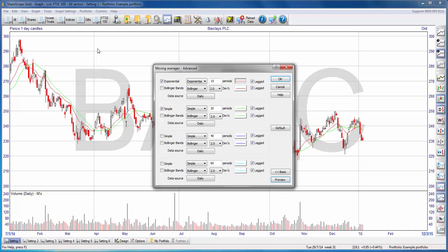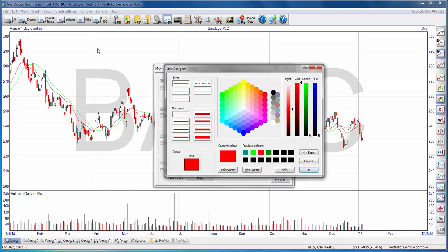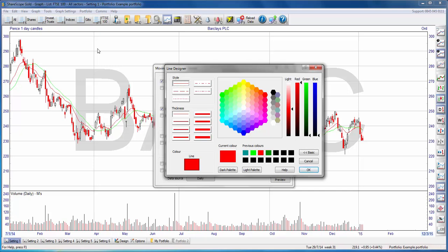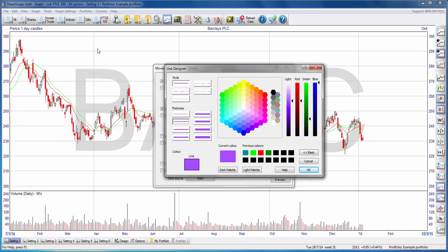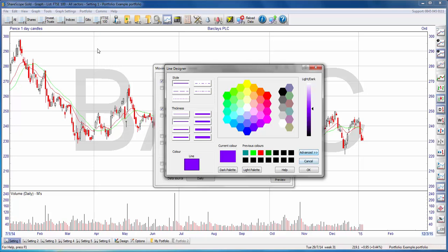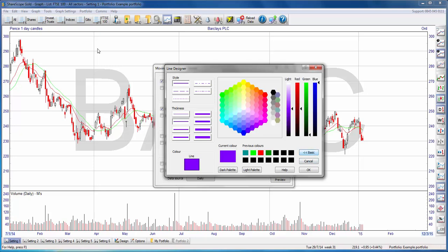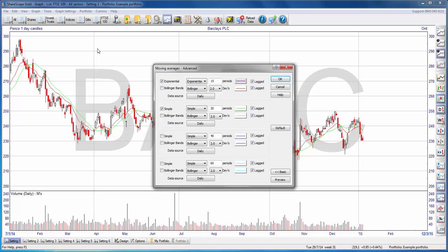I can change the color of the moving average line by simply pressing on this colored line here — it'll open up the Line Designer dialog box. In the Line Designer, I can change the style of the line from solid to dashed to dotted, or change the thickness to make it slightly thicker. I can also change the color, making it darker or lighter. There's a basic and advanced option; I personally prefer the advanced option because it allows me to fiddle with the color very precisely. I click OK, hit Preview, and the moving average has changed color.